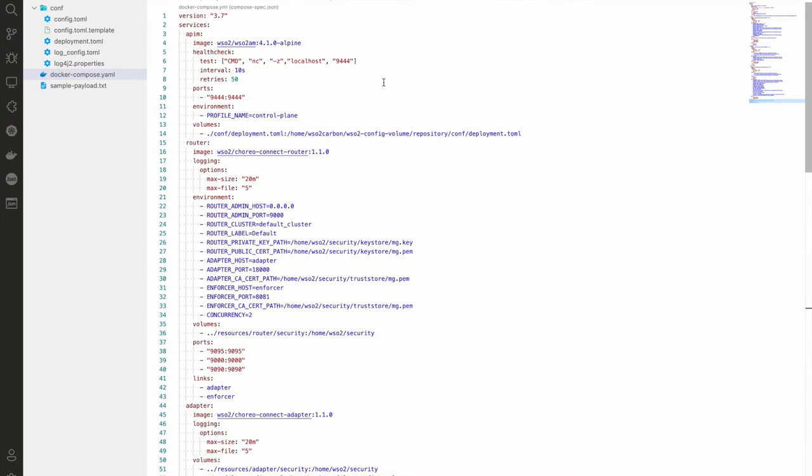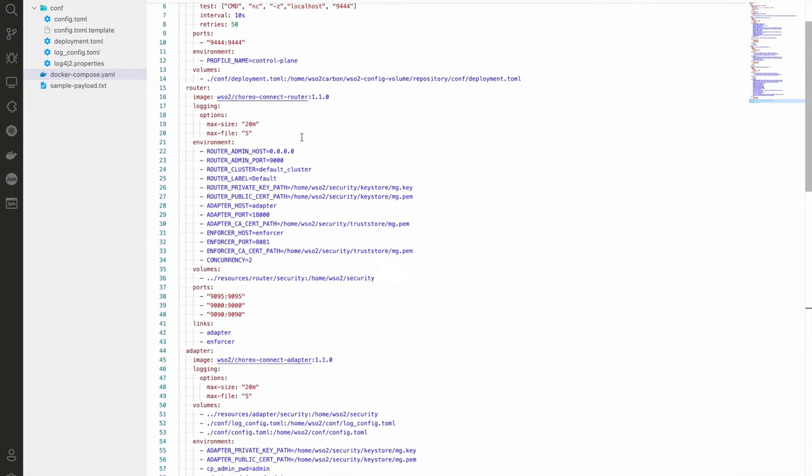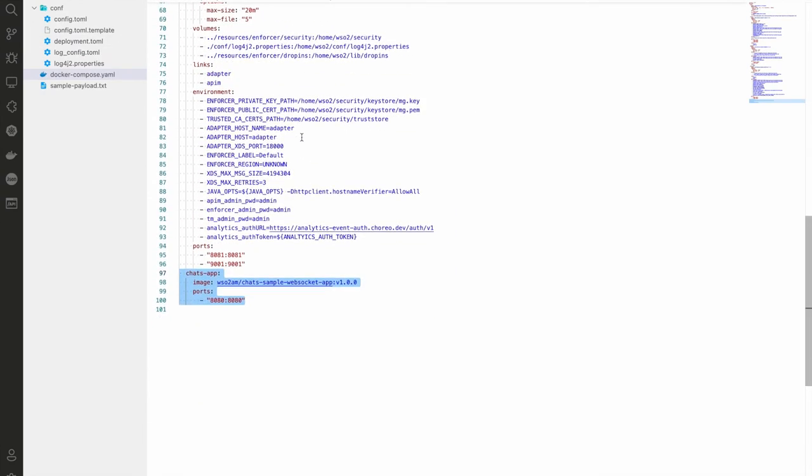I have started the Choreo Connect with API M Docker Compose setup and the Chatroom application service in the same Docker Compose and exposed it to the host.